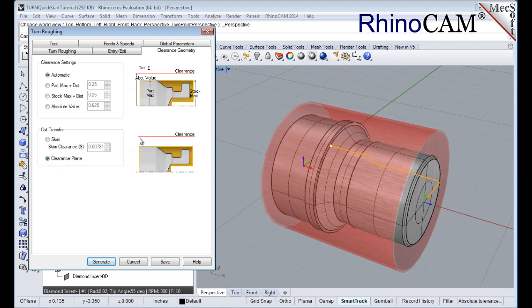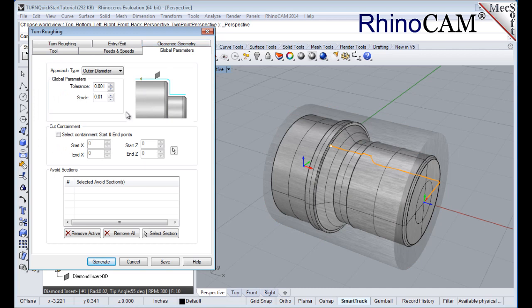When this dialog is active, the clearance plane is shown on the graphics screen. Now switch to the global parameters tab to specify parameters for controlling the cutting. Here we'll set the approach type to outer diameter. We'll set stock to 0.01, which means that we'll be leaving a 0.01 inch thickness on the part after machining.